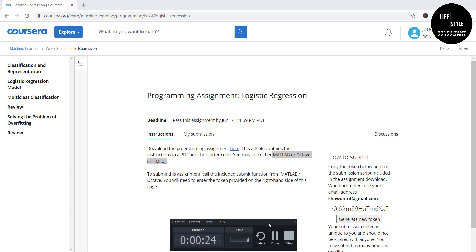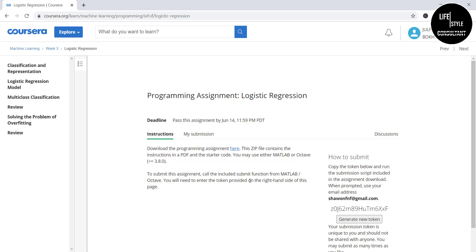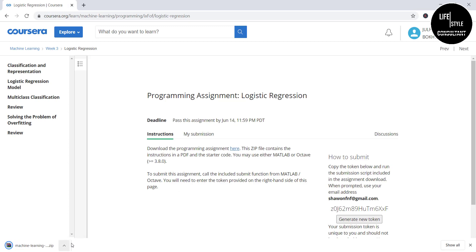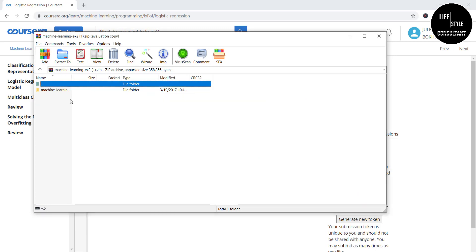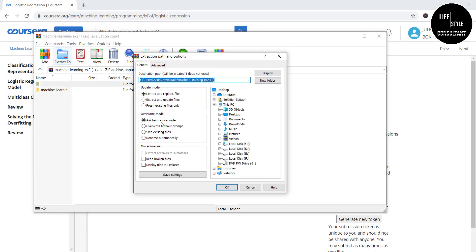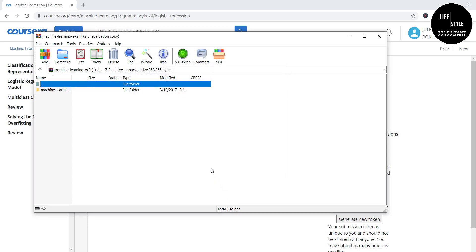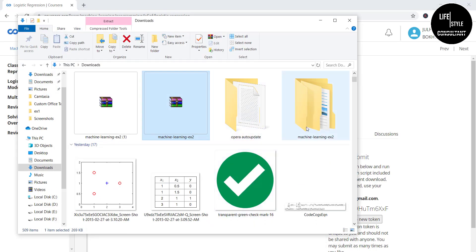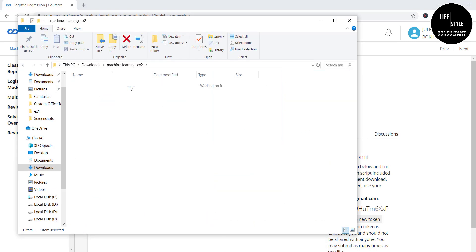Let's get started on our assignment. Before doing the assignment, you must download some instructions. Click here to download the file. After downloading, you need to extract this file. Once extracted, open the folder — it has two files. Keep the PDF file open for your instructions.